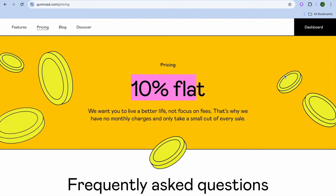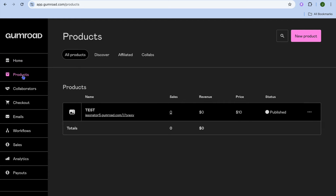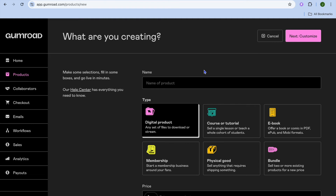If that sounds good to you, once on Gumroad you can simply tap on Dashboard after signing up. From there go to the left-hand menu and select Products. After selecting Products, tap the New Product button in the top right-hand corner.